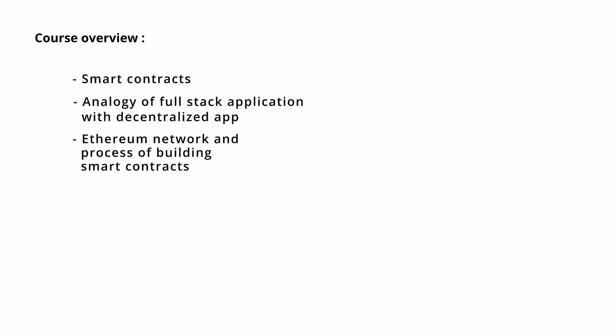After that, we will overview the Remix IDE which is basically used to build, compile, and deploy the smart contract on various networks. Then Metamask connection with Remix.